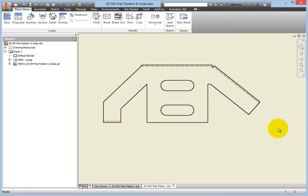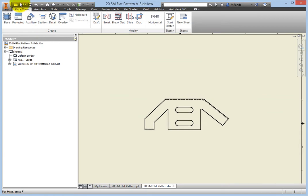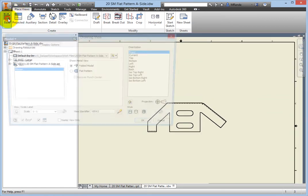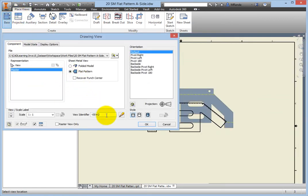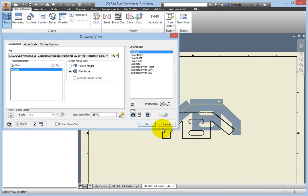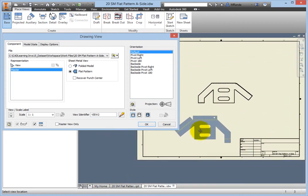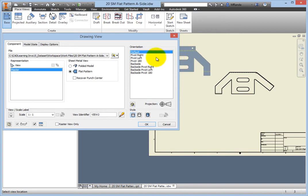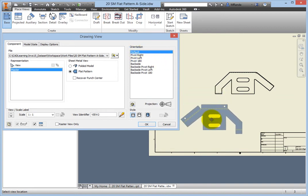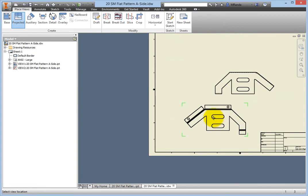Now select Base again, but this time select Flat Pattern in the Sheet Metal View group. In the Orientation group, make sure Default is highlighted, then place the view. End the placement using the right-click marking menu.